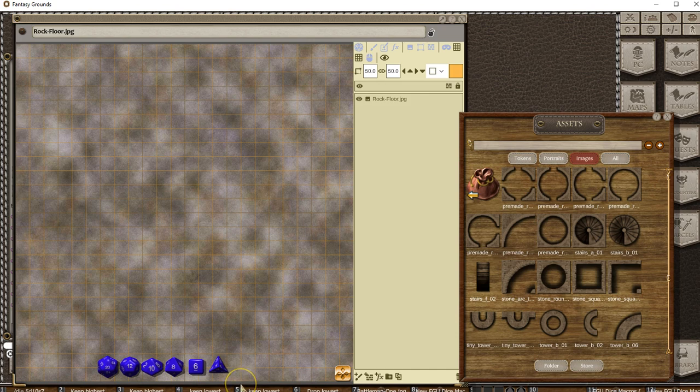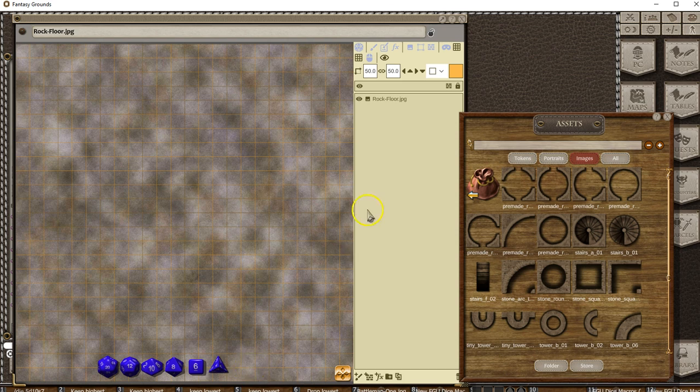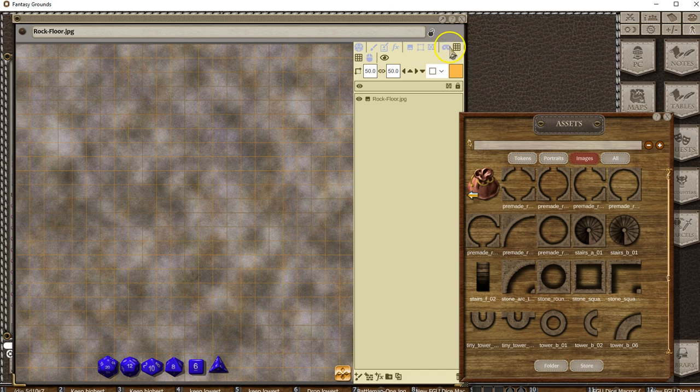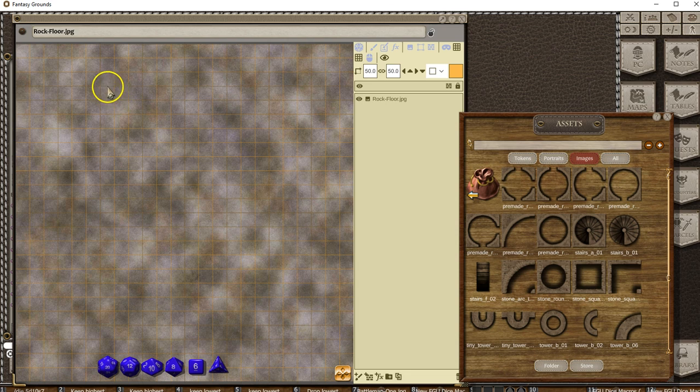Welcome to Fantasy Grounds Unity teaser trailer. We'll be showing you the tile functions that we have built in. I've got a basic floor map here with a grid set and currently turned on. I'll turn it off later, but this will help you line things out.